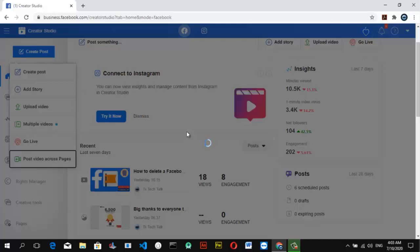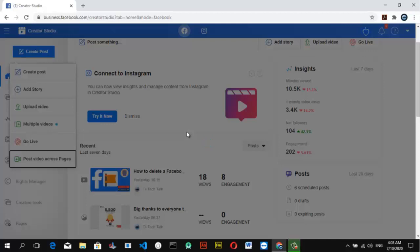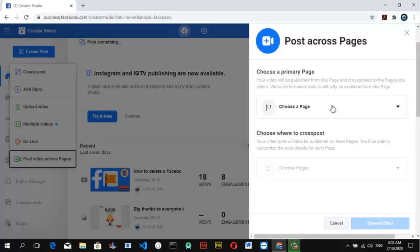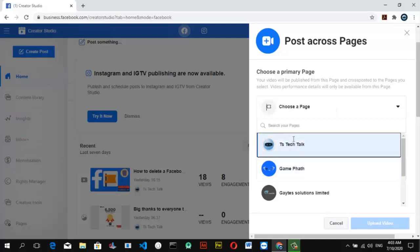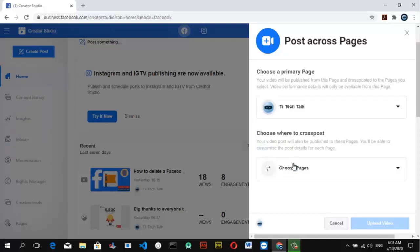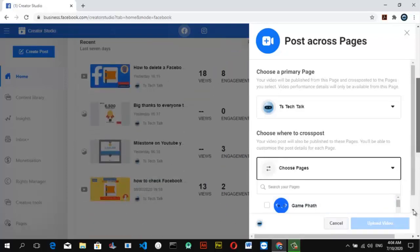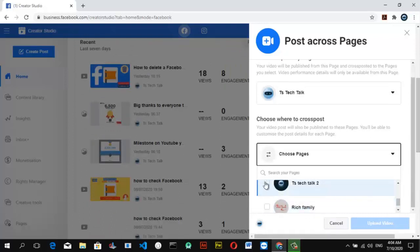It's going to load up and give you different options for you to select which pages you want to upload these videos to. Always make sure the first option you select is the default primary page. You'll notice it says 'Choose a Primary Page' — select your default page, as it will look as if you are cross-posting this video on different pages. Choose the one you prefer the most.